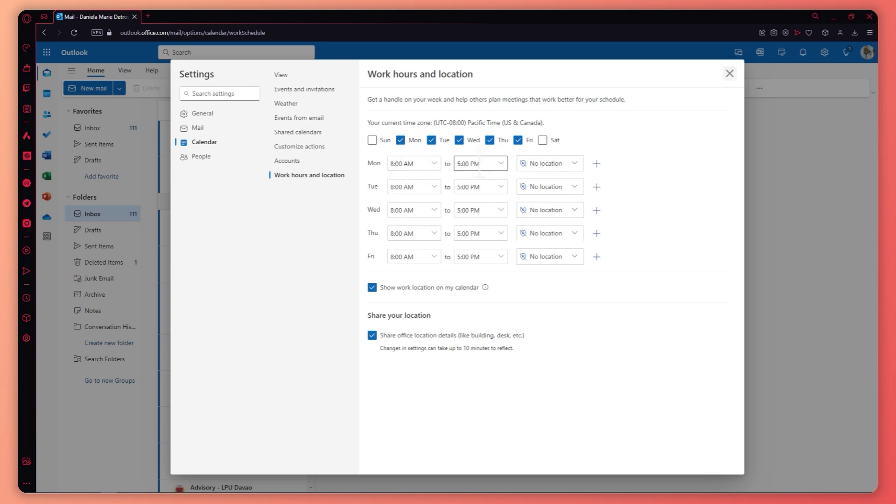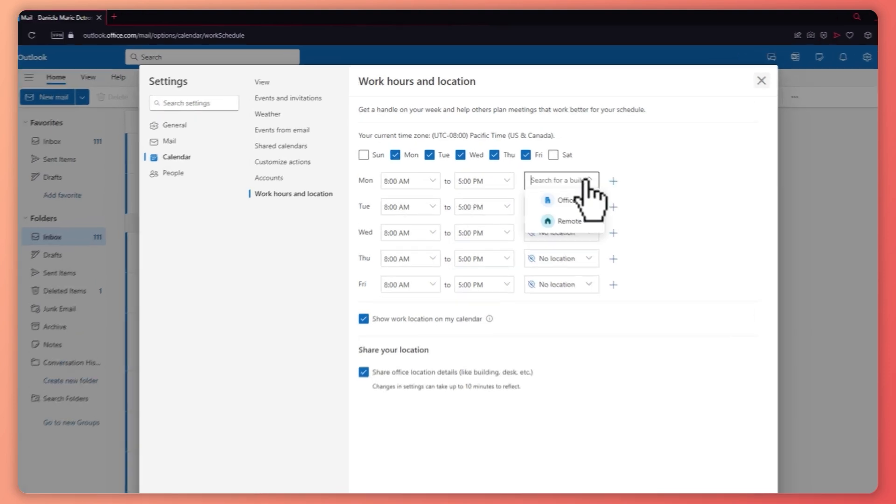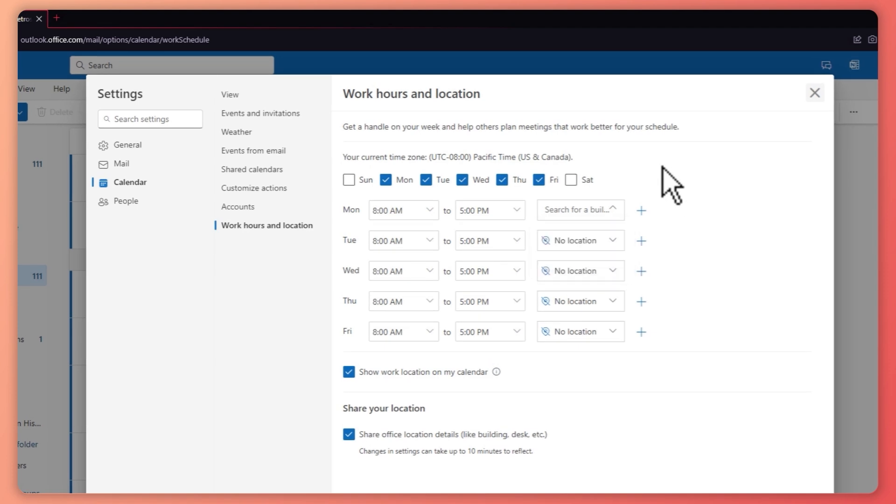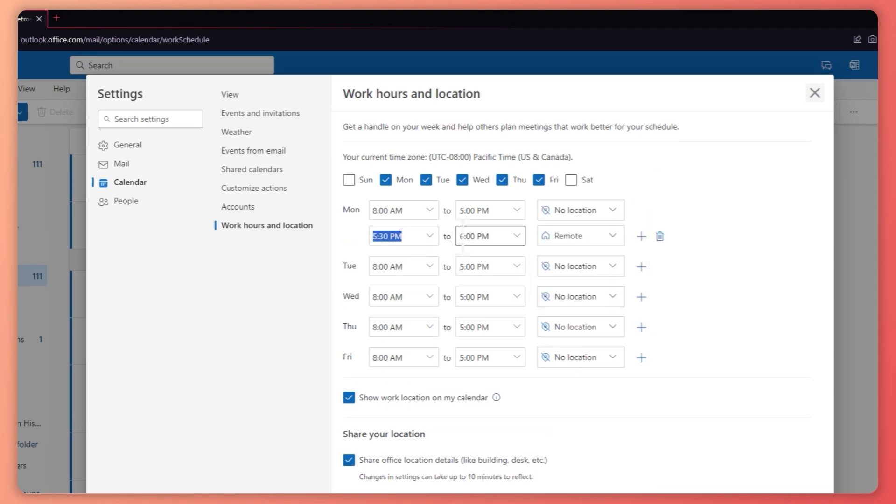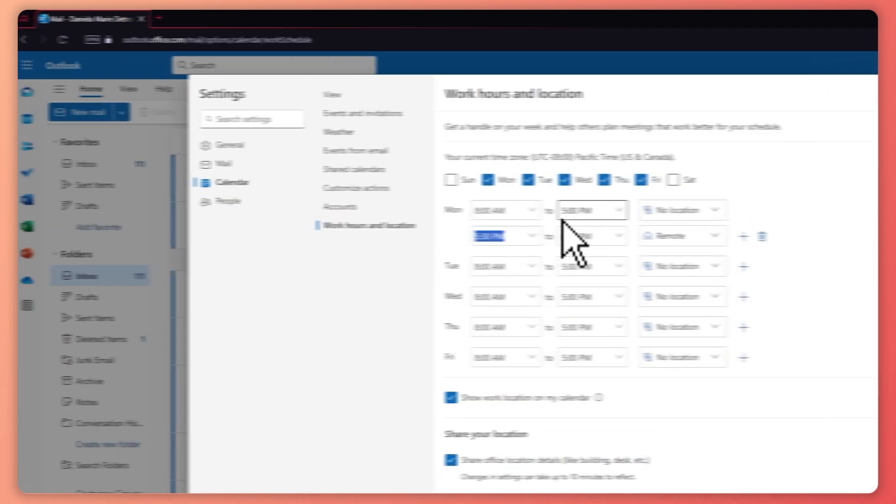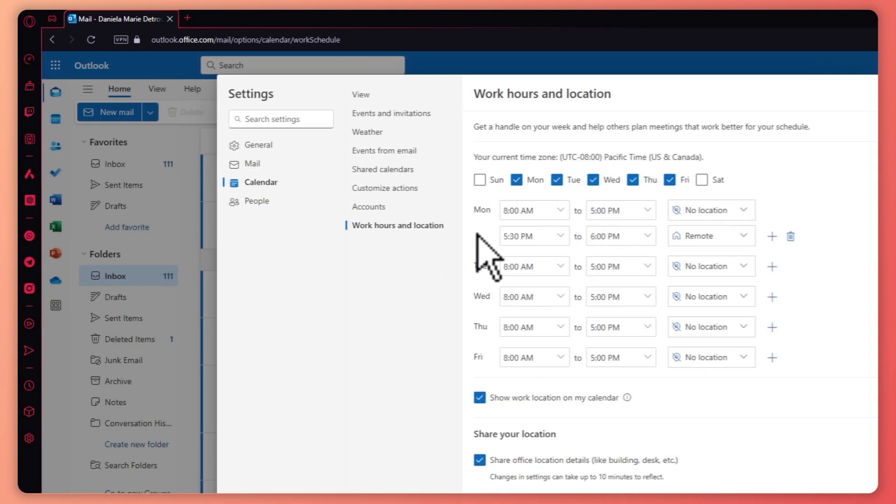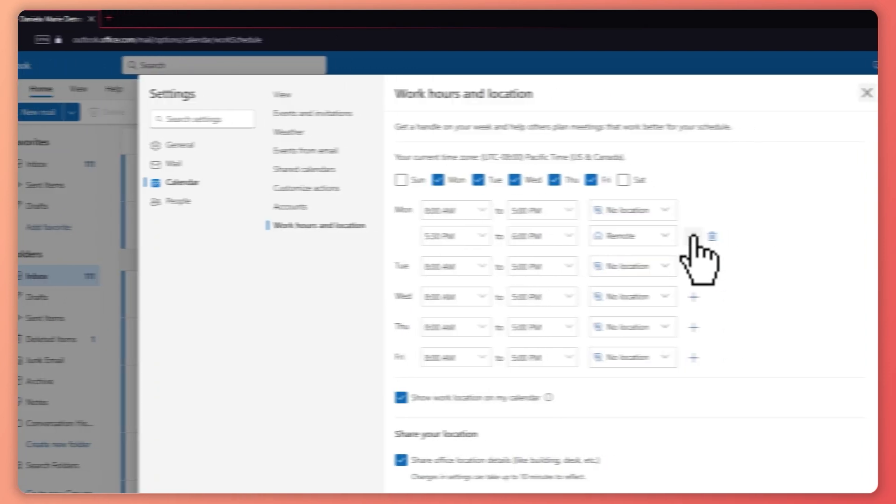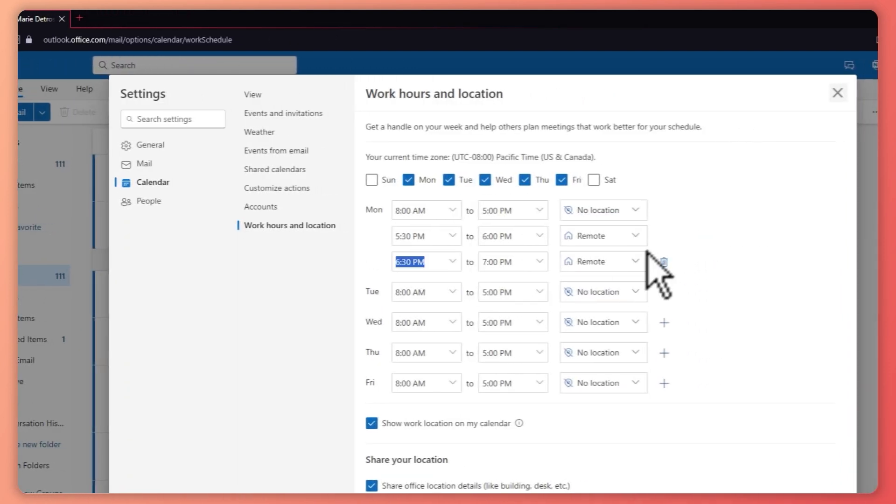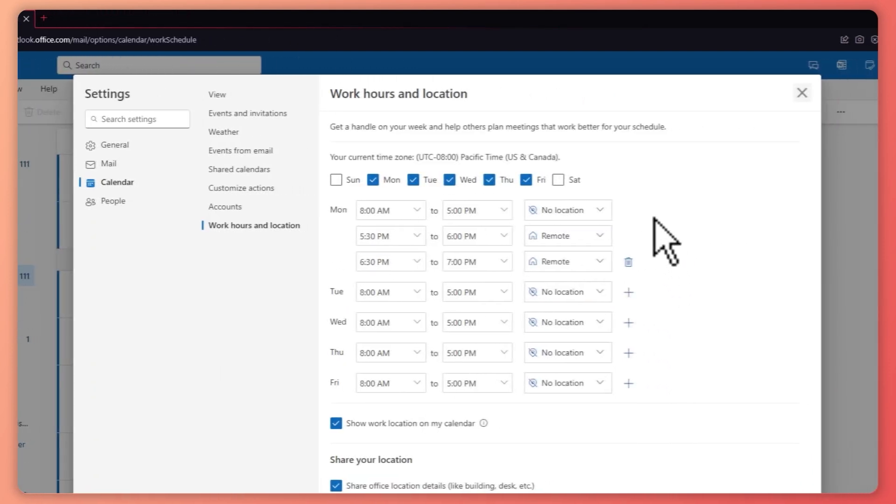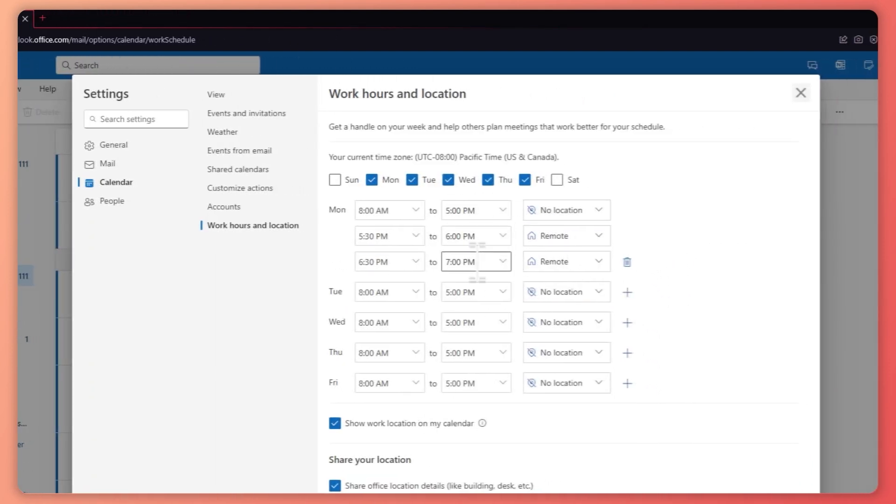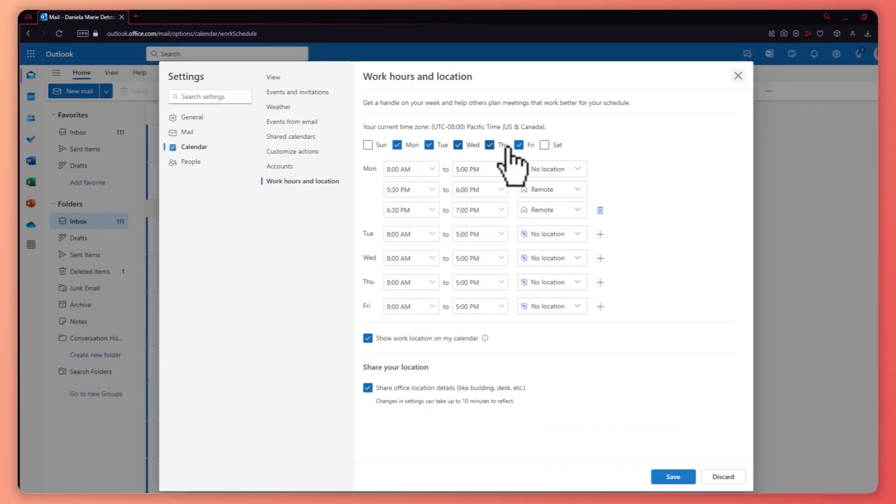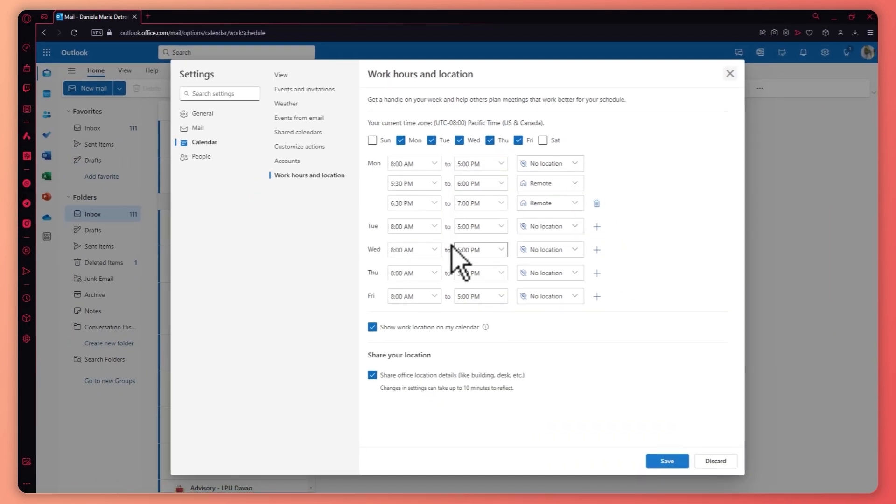You can set it right here and even the location. And you can tap on the plus button if you'd add more time right here. So let's say you have two shifts. Then you can add more shifts right here by tapping on the plus button on each day of the week that you have selected right here.